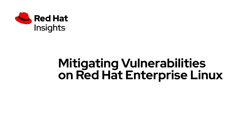Today we're going to take a look at the vulnerability service within Red Hat Insights. As a reminder, Insights is included with existing subscriptions for Red Hat Ansible Automation Platform, Red Hat Enterprise Linux, and Red Hat OpenShift.